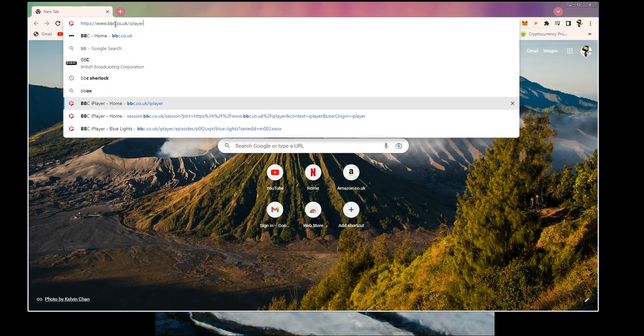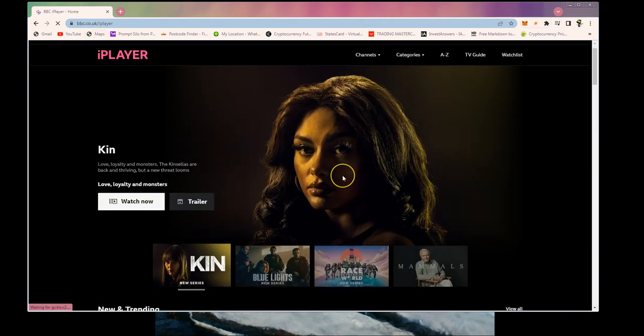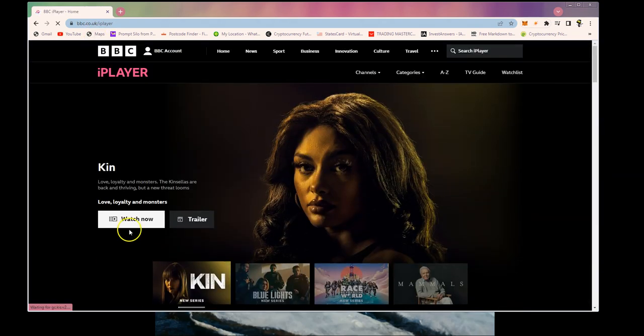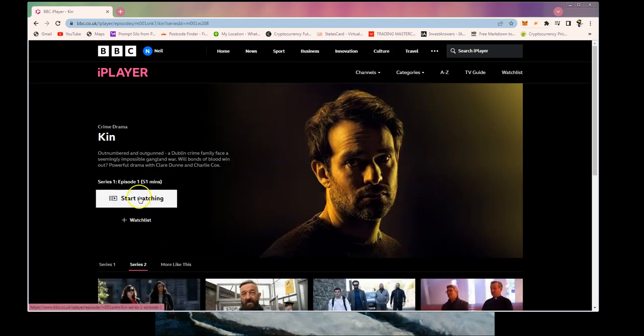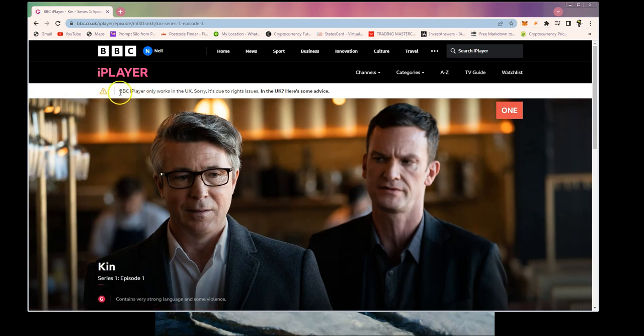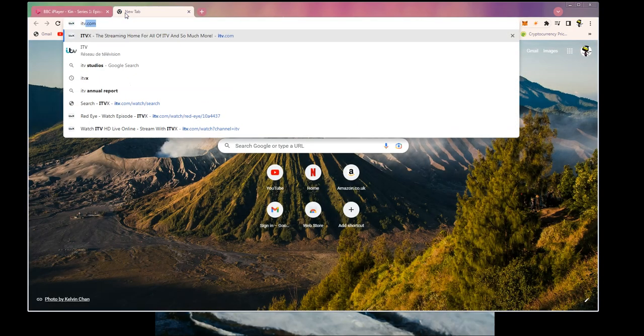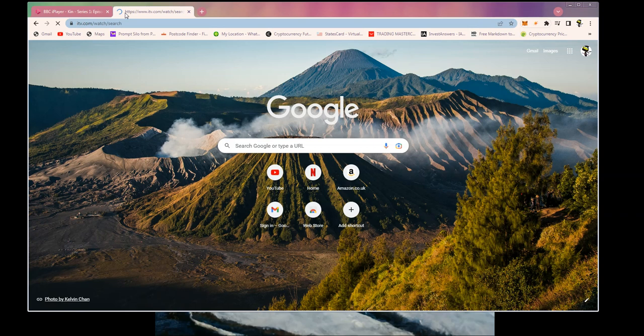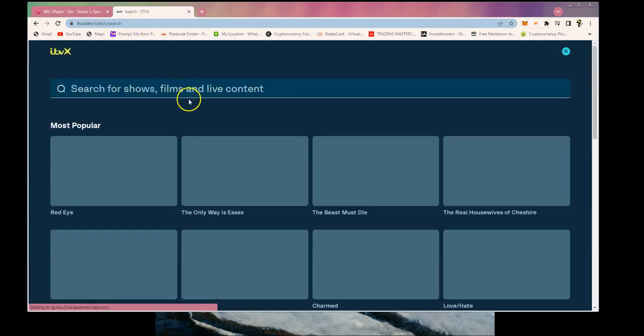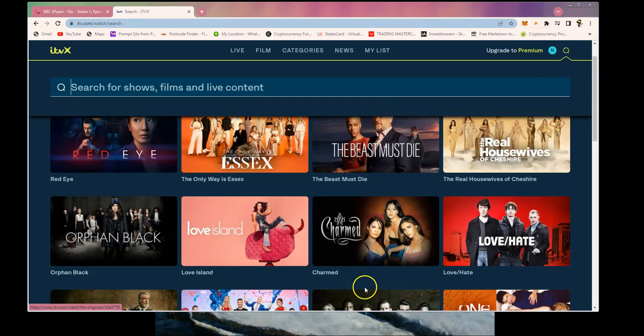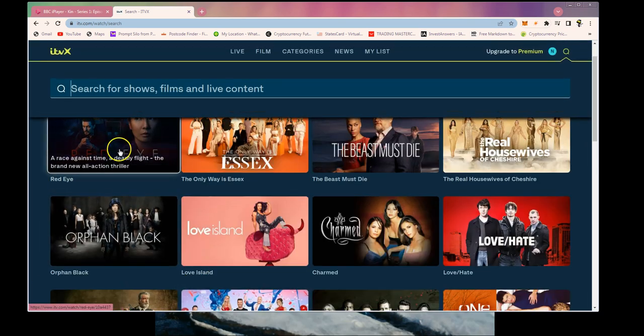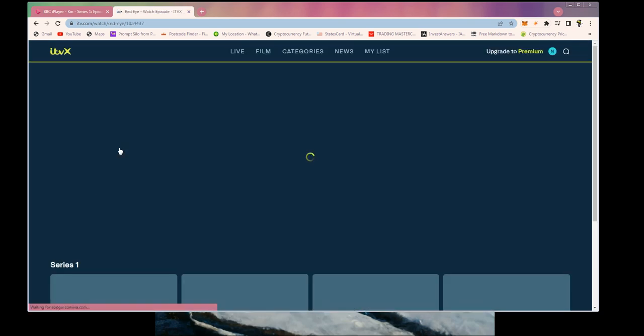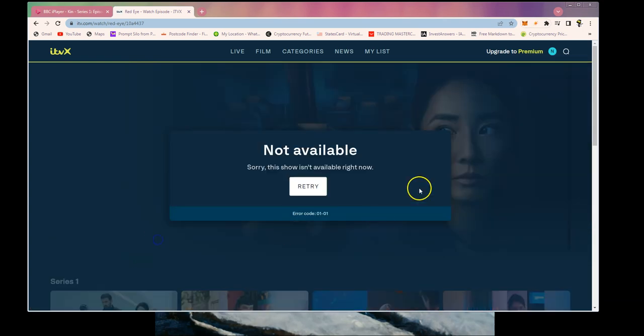The problem is it won't let you watch it. If we go to BBC iPlayer here and stream something, this is Kin, some sort of drama, you'll get this message: BBC iPlayer only works in the UK. Same goes for ITVX, you'll get a different message. Let's have a look. If we go to ITVX and stream Red Eye, it's a new thriller, and we try and watch that, you'll get this error code 0101 typically.